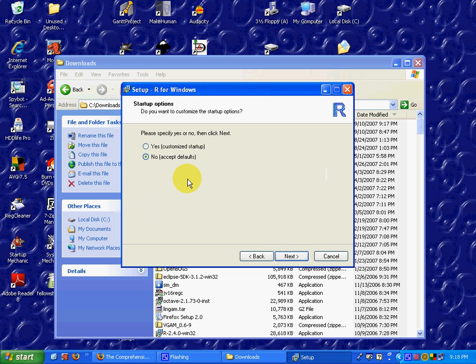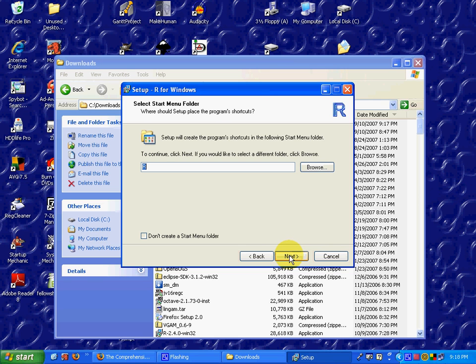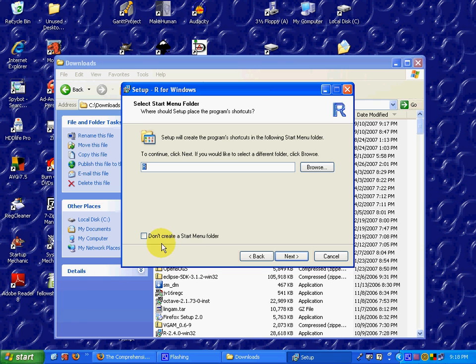I'll be accepting the defaults for the installation, so I click Next. This screen puts an R icon on your main page as well as in your start button if you're using Windows. Click Next.